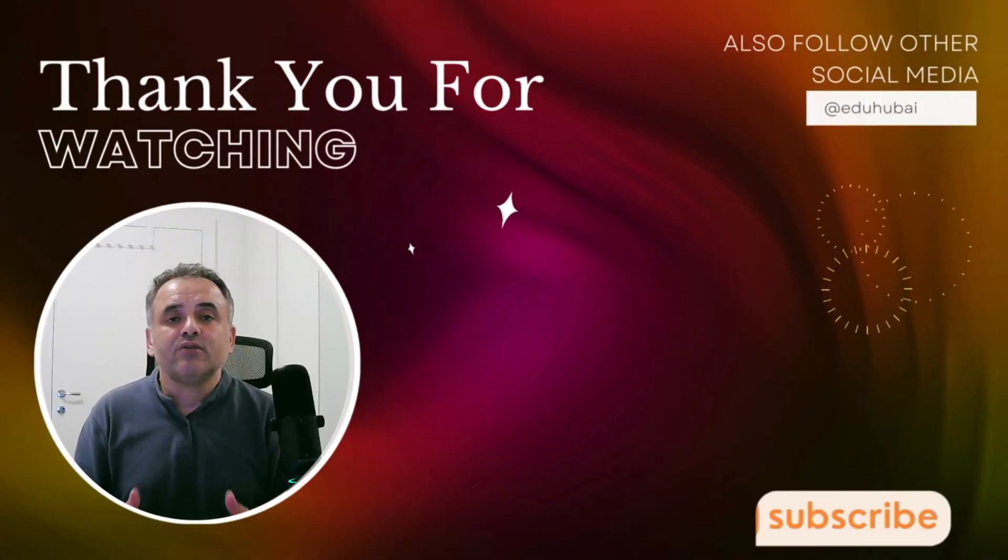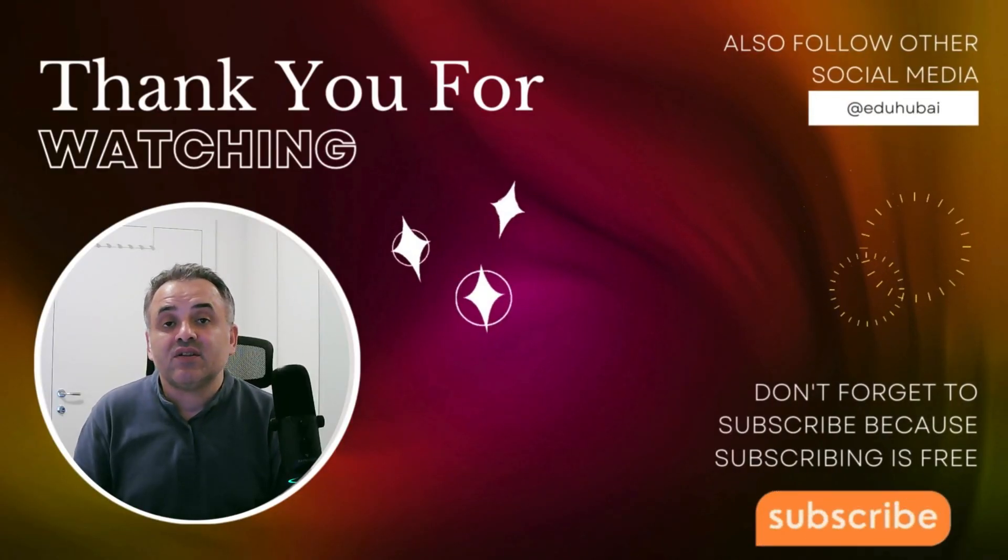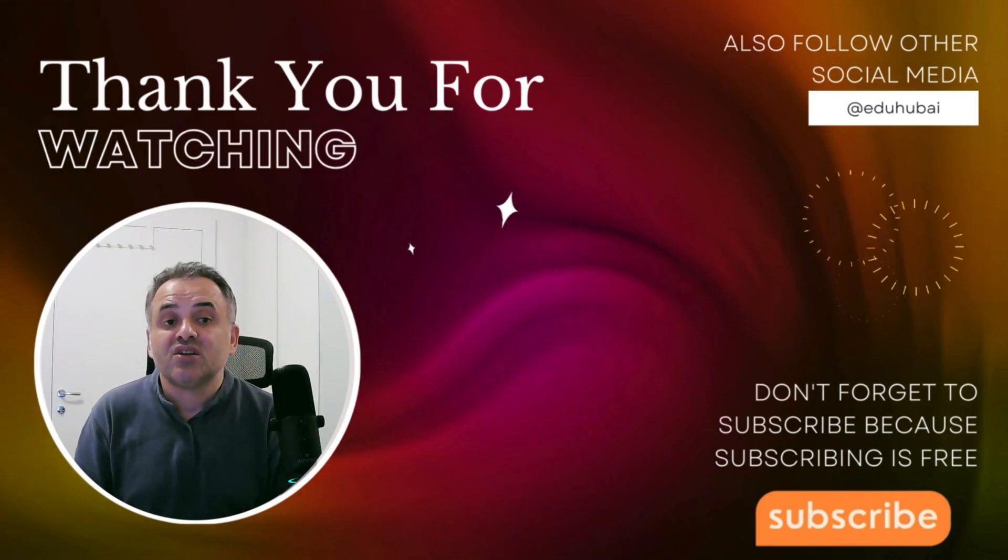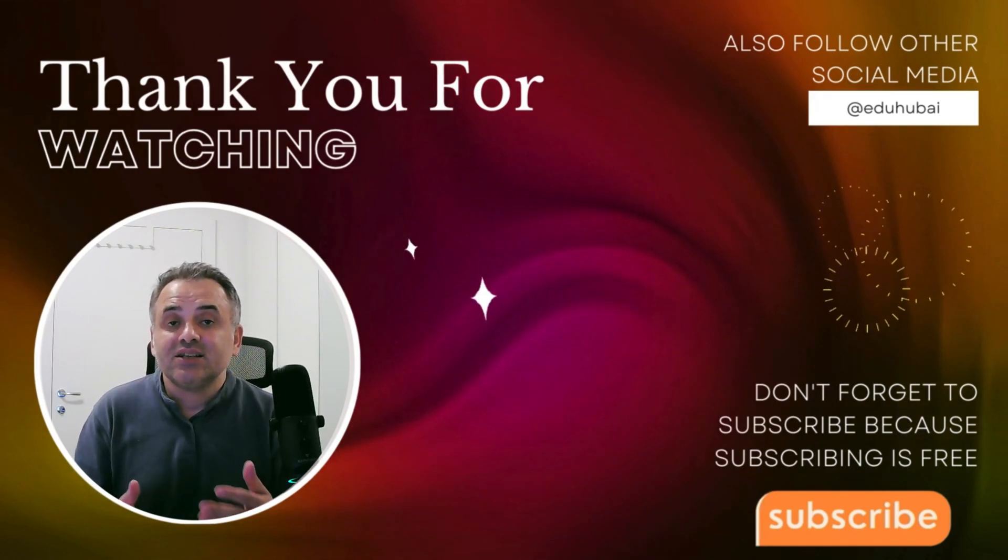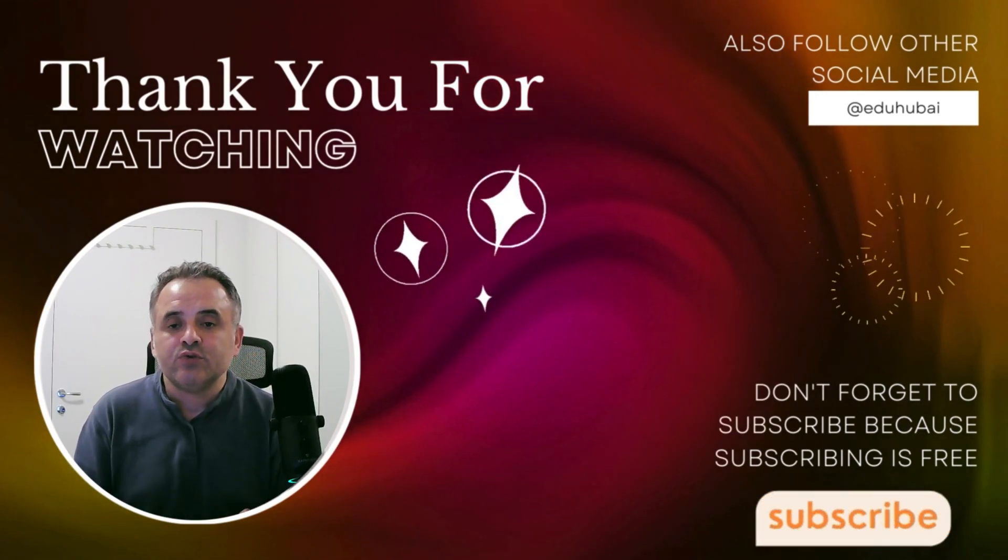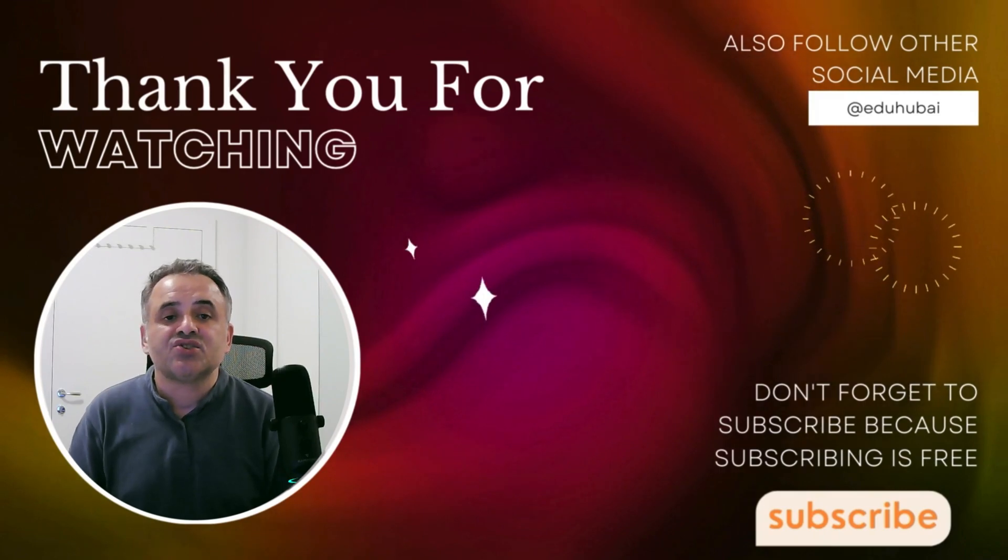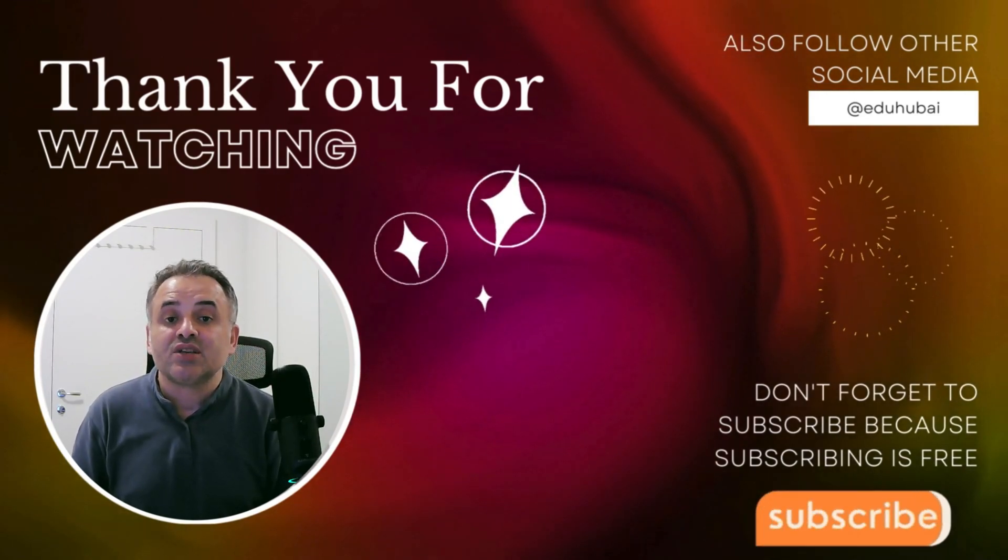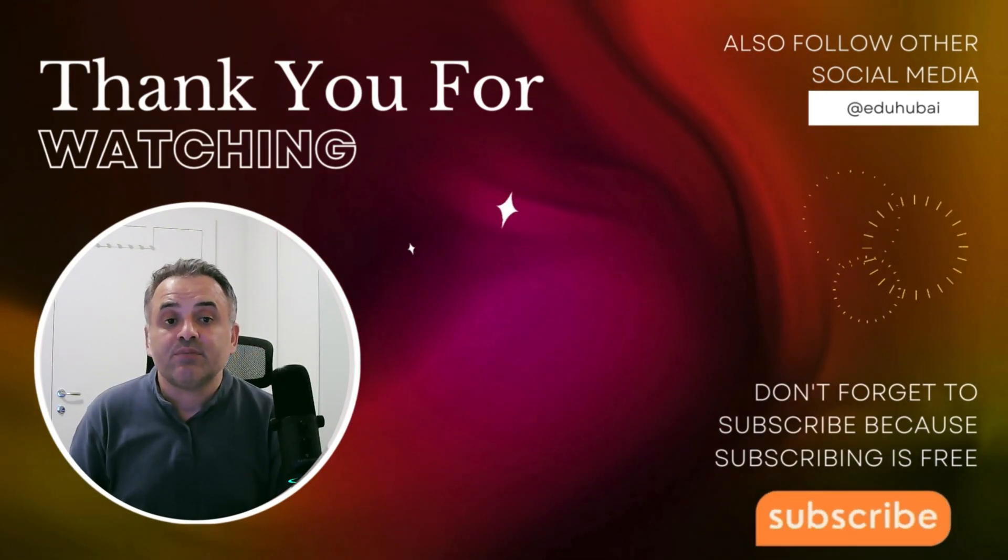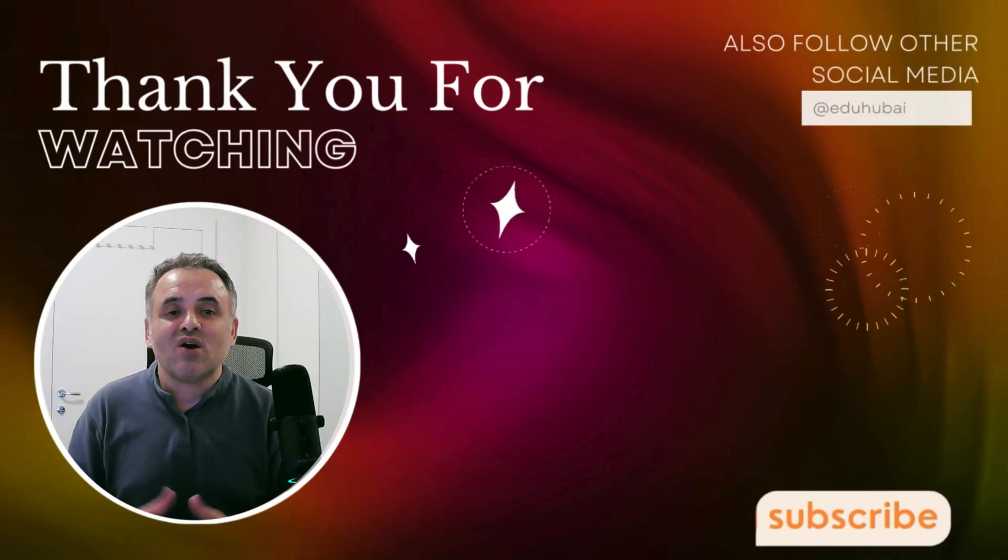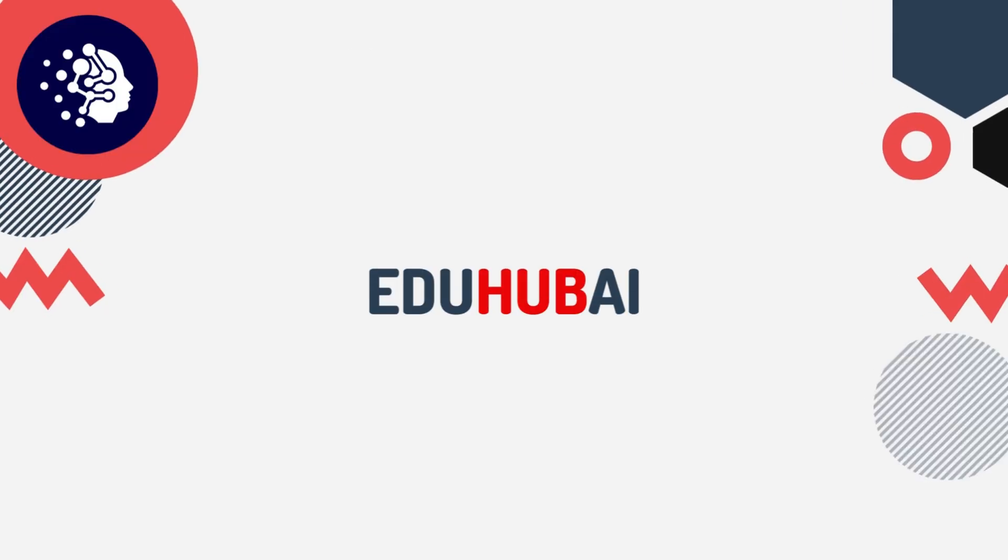If you found this video helpful, please give it a thumbs up, subscribe to the channel, and click the bell icon to get notified of new videos. If you have any questions or run into any issues, leave a comment below and I'm here to help. Thanks for watching and happy Moodle-ing!